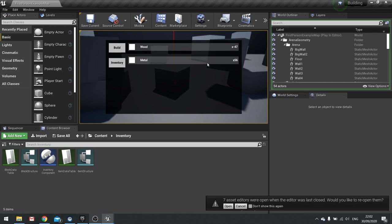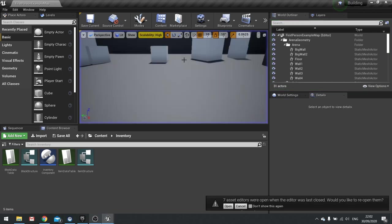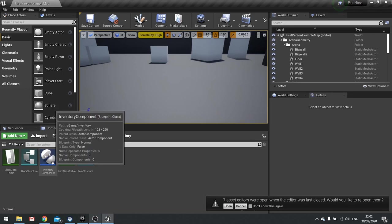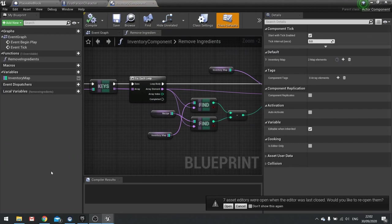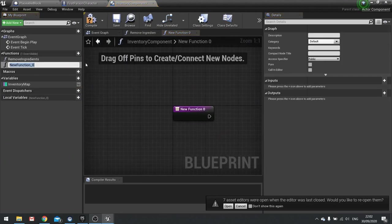So we need to fix that and what we're going to do is create a function inside our inventory component to do a query on our map. So let's go into our inventory component that we've made previously and we're going to create a new function and this new function we're going to call query ingredients.